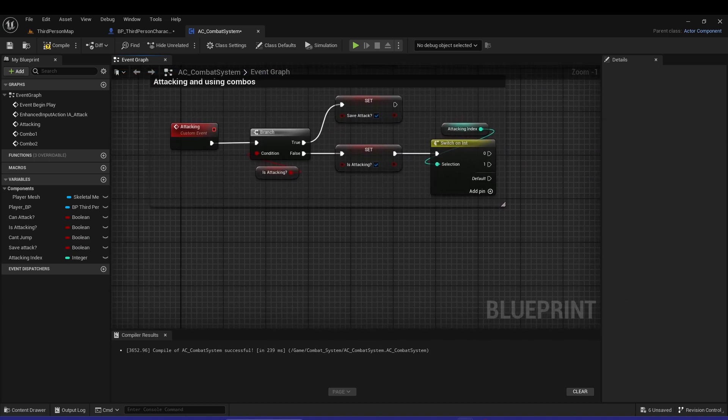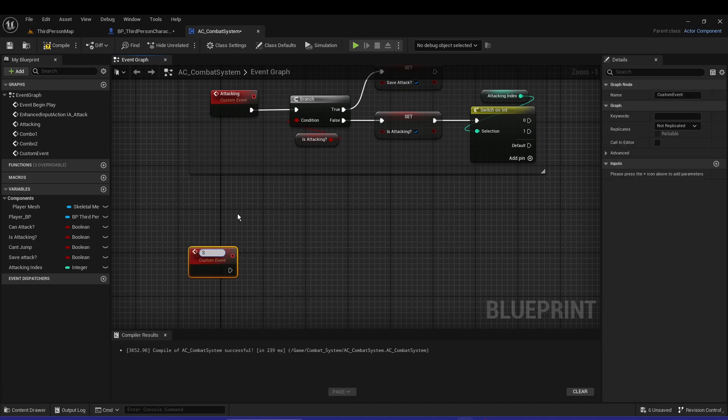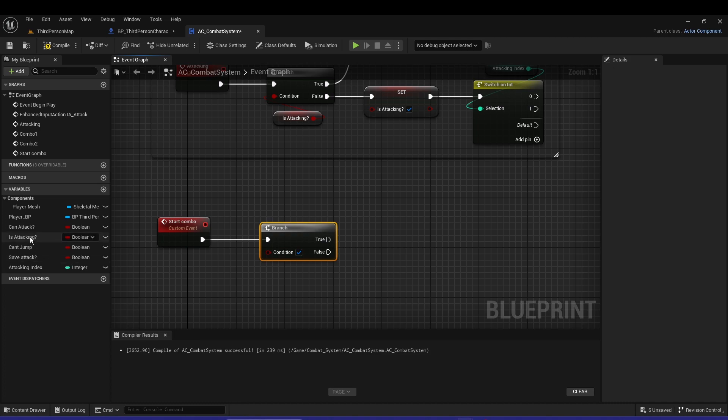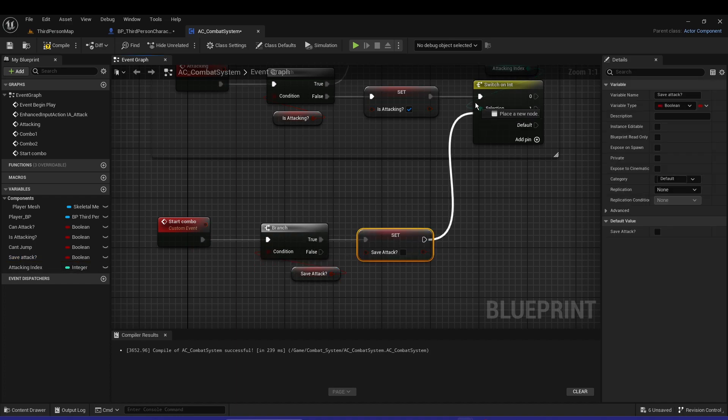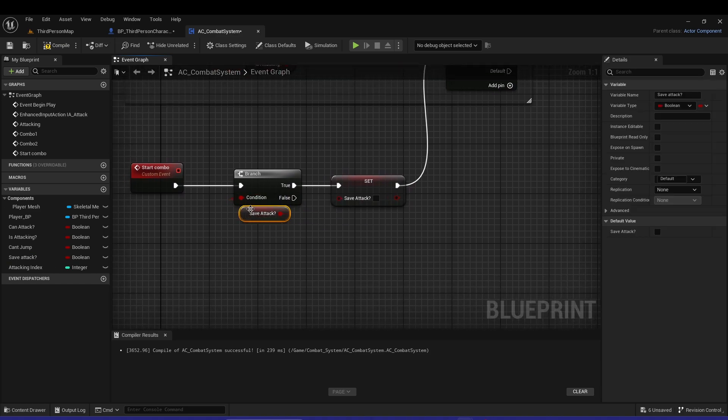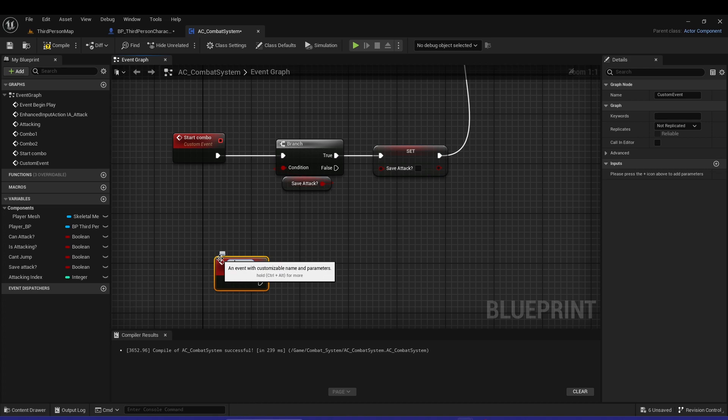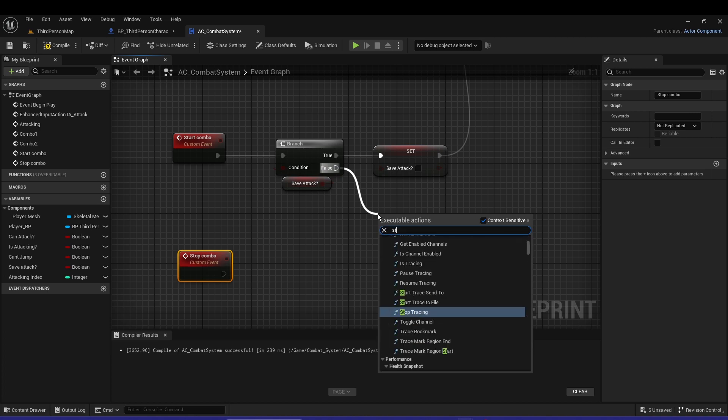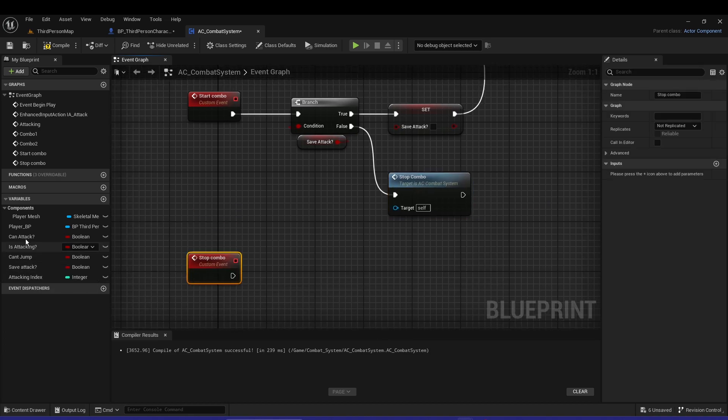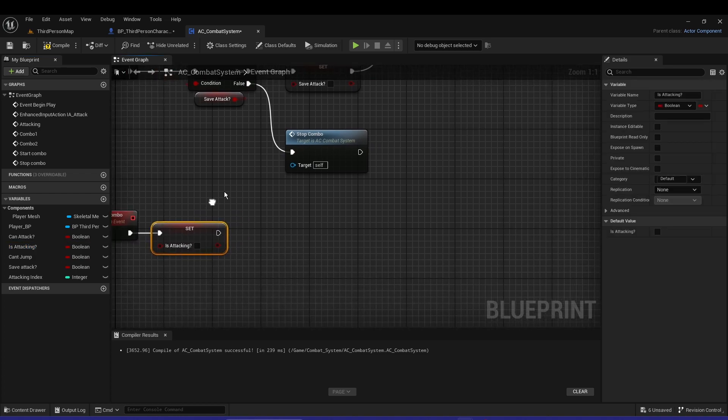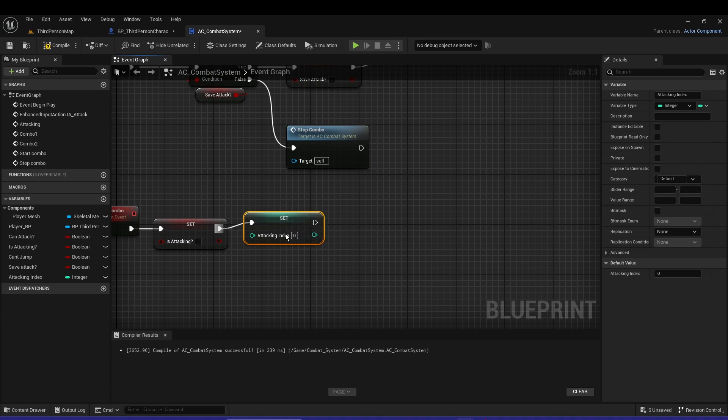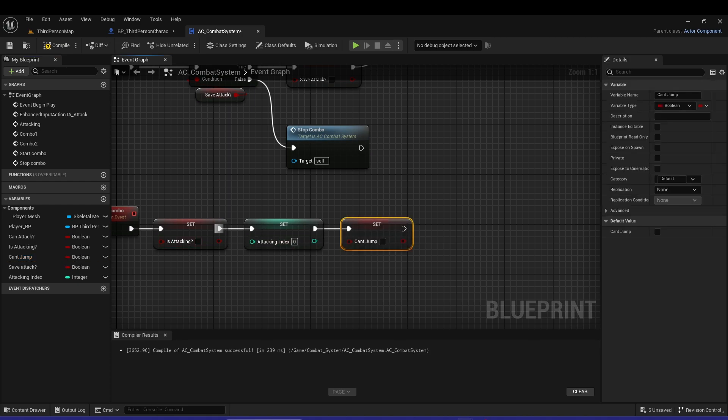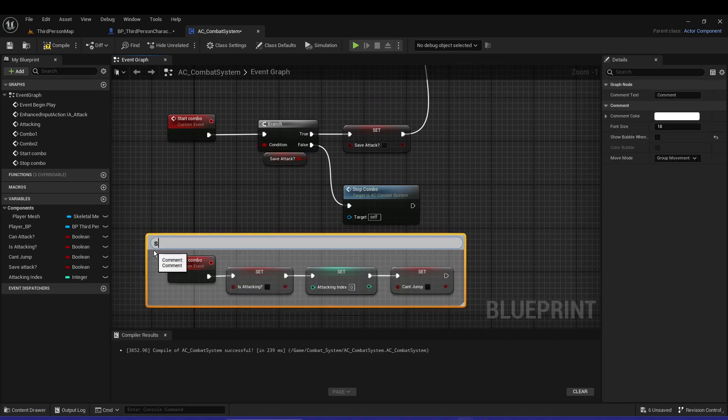Now we actually need to activate the combos I guess if you can call it like that. So let's do custom event start combo, let's have a branch again and it's gonna be save attack. If it's true we're gonna unsave it and go into the combos, and if it's false we are gonna have another custom event stop combo. And for the stop combo it's basically is attacking to false and the index to zero, and can jump to false. That's all. It should look like this. So let's comment this out - stop.